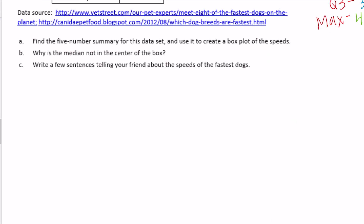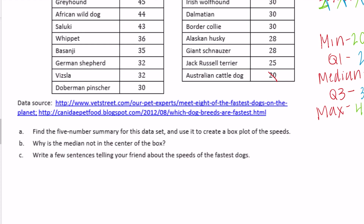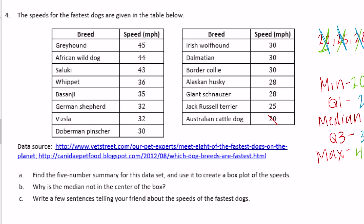Part C: write a few sentences telling your friend about the speeds of the fastest dogs. The speeds range from 20 miles per hour up to 45 miles per hour. The middle 50% of the speeds are between 28 and 36 miles per hour - that's the IQR. The slowest dog is the American Cattle Dog and the fastest is the Greyhound at 45 miles per hour. Just explain the data and summarize what we've talked about.